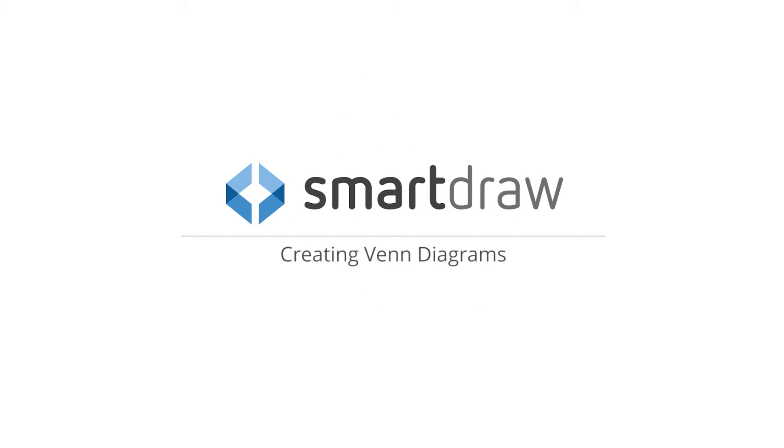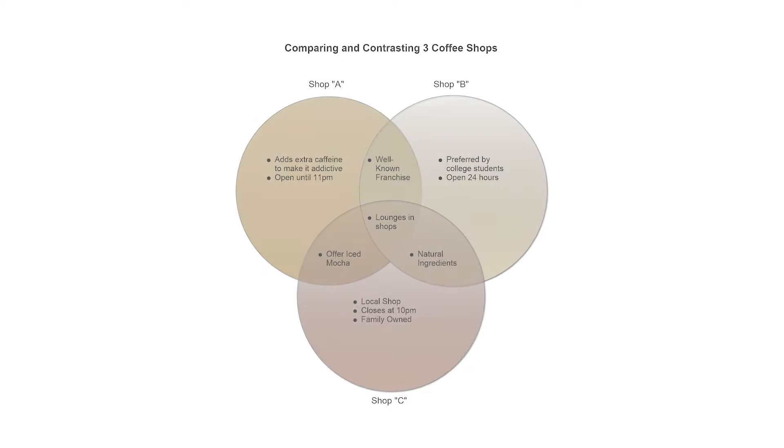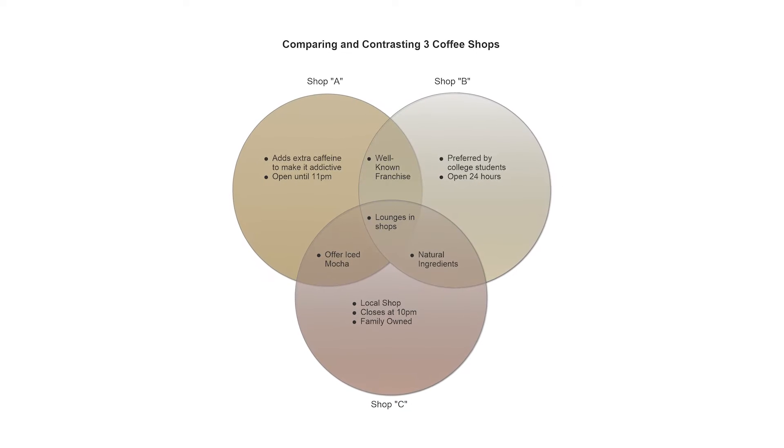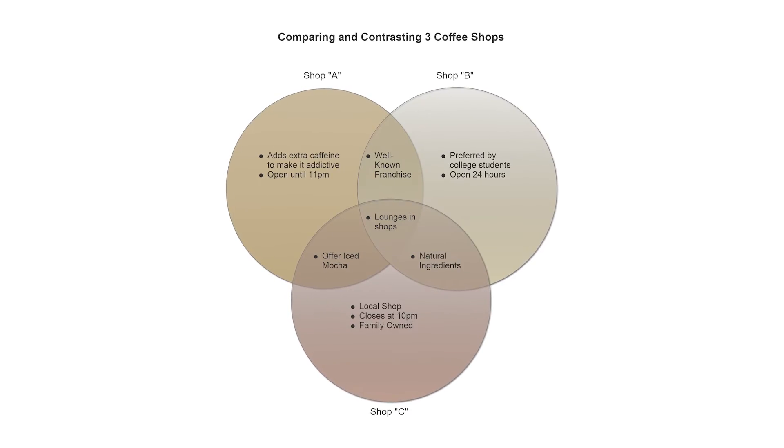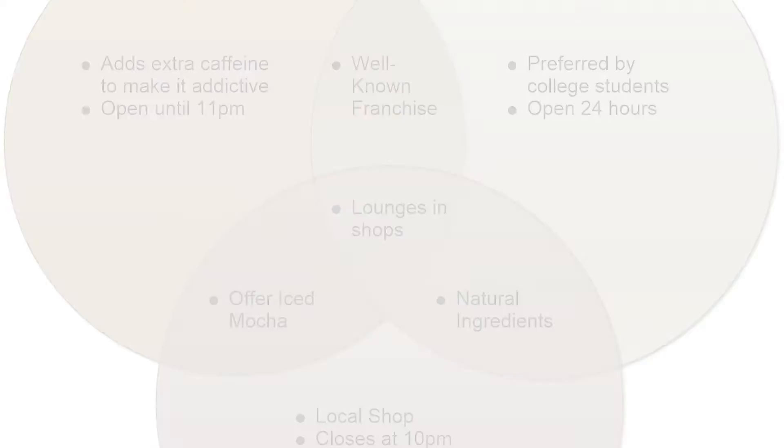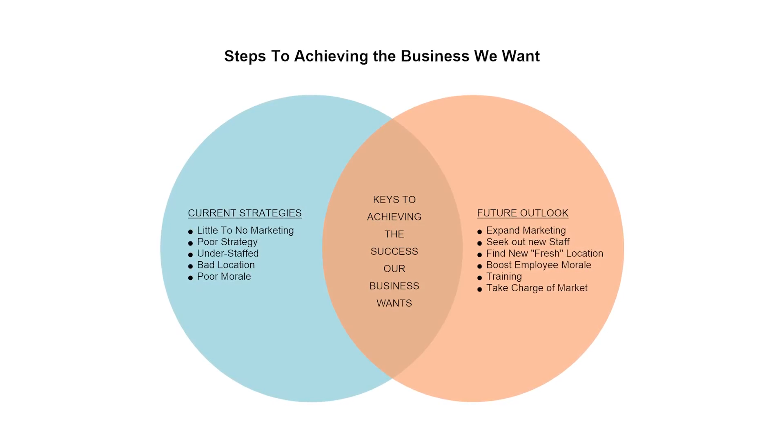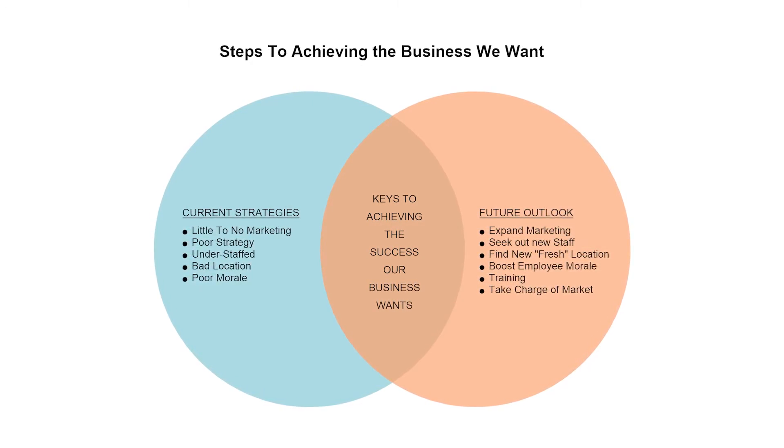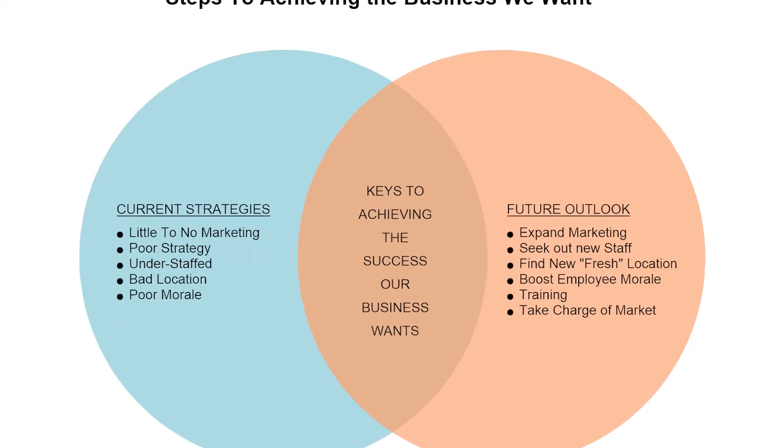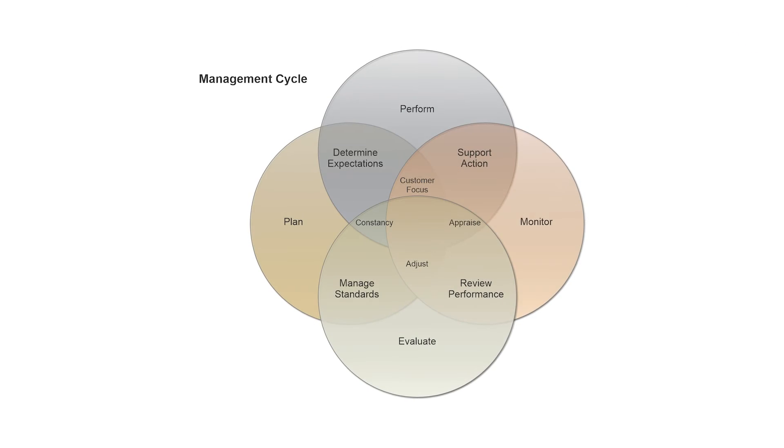Venn diagrams are great tools for showing the possible associations between different groups or sets of information. They use circles to represent the sets, with the position and overlap of the circles indicating the relationships between them.